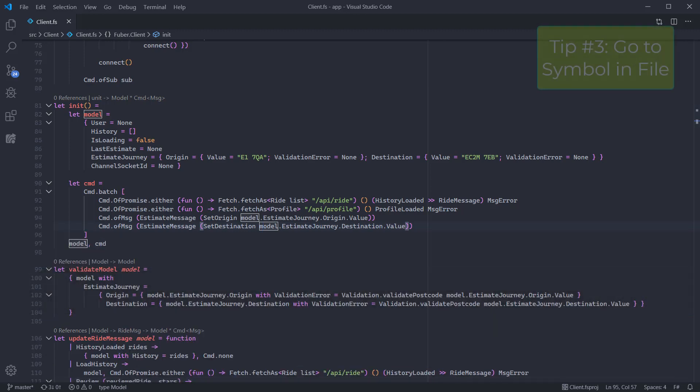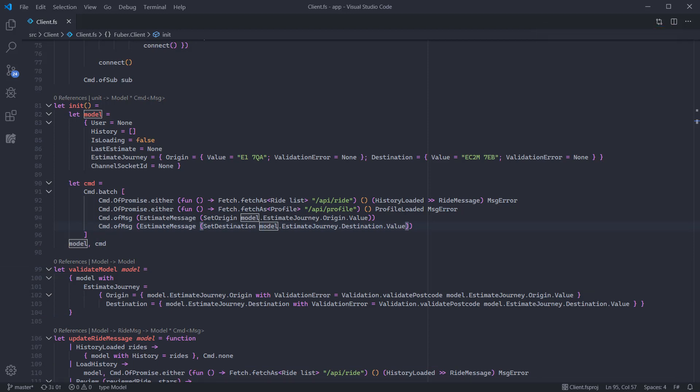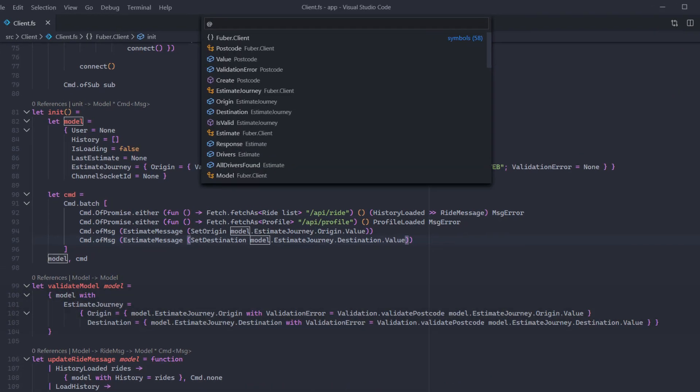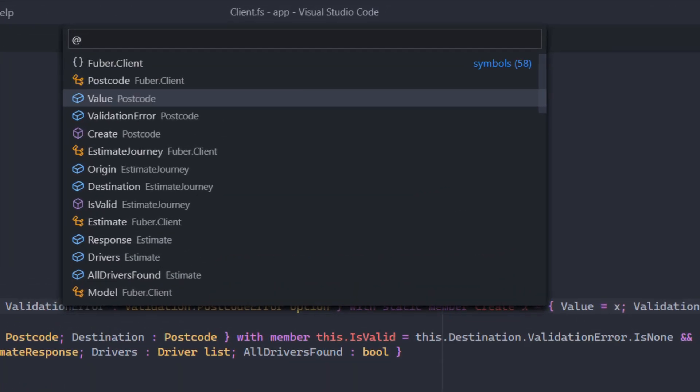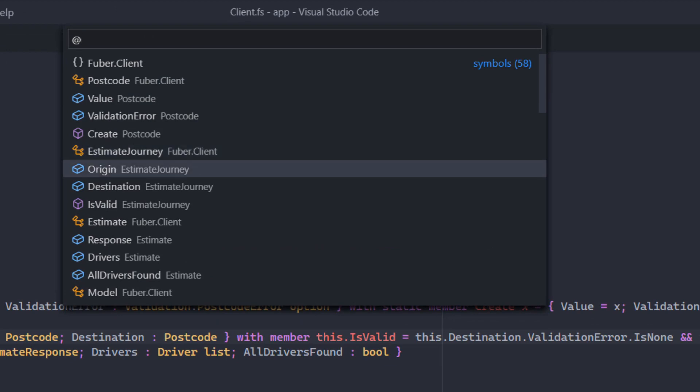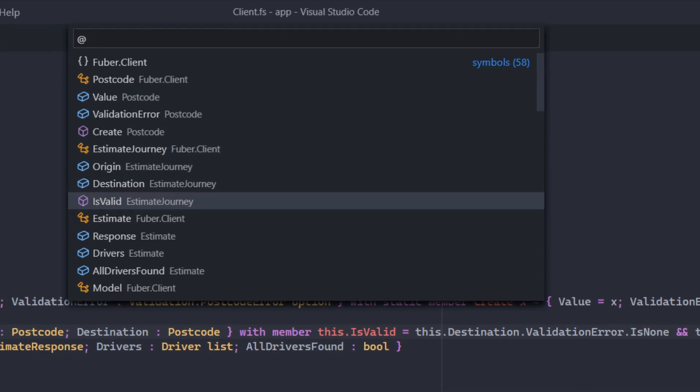If you want to quickly get a list of all symbols in the current file use the go to symbol in file feature by pressing Ctrl Shift and O. You can navigate through the list with the cursor keys or type a substring to find any matching symbol in the file.